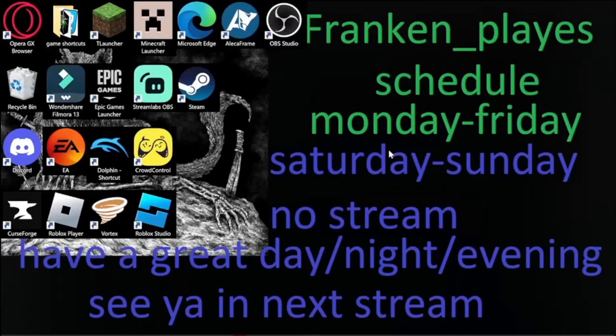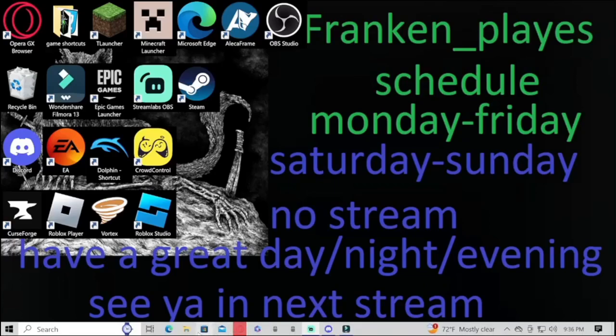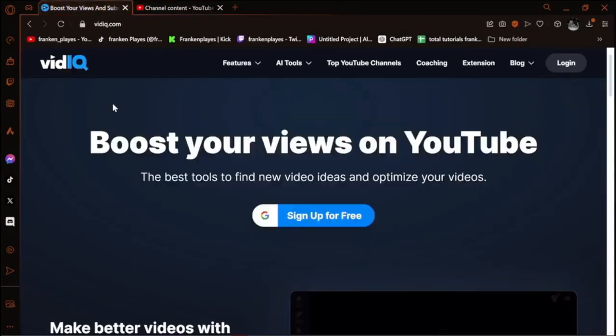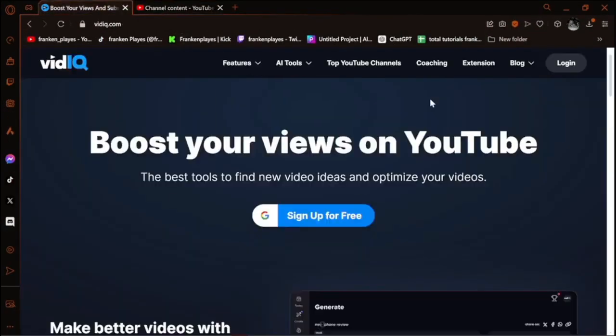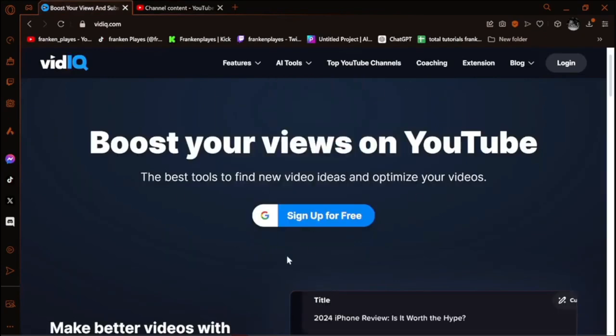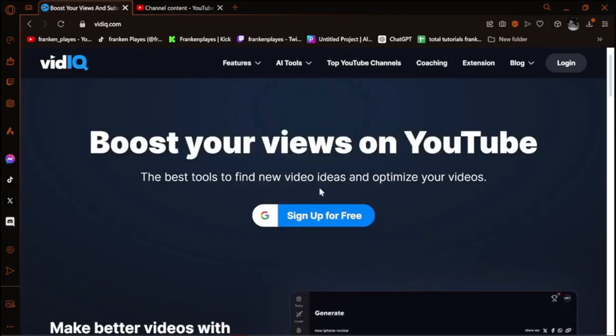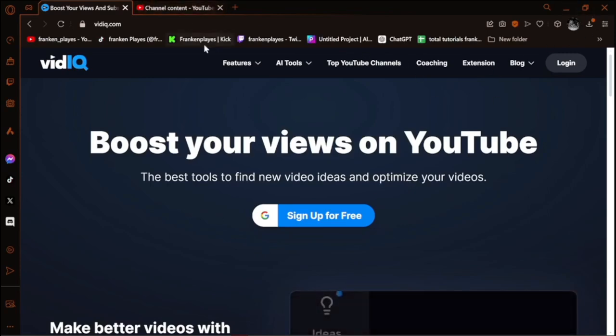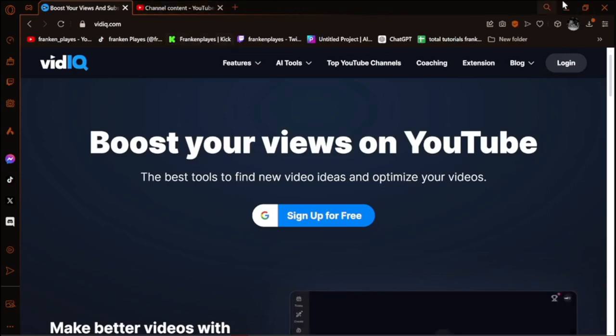Now, you want to go ahead and add the vidIQ to your browser. Whatever you're using for that specific time.